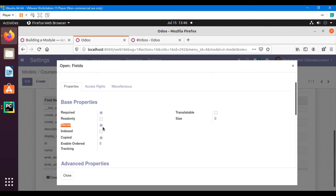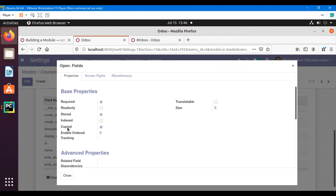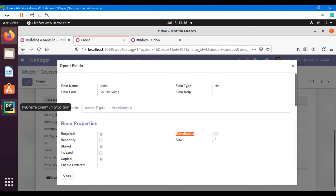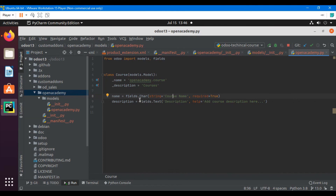Stored means whether you want to store it in the database or not. Indexed I have already explained. Copied=True means that whenever you copy a record this field should be copied, and it is True by default — you can make it False also. 'Enable order tracking' is False, meaning whether changes should be visible to the user or not. 'Translatable' is False — this attribute means do you want to add a translation for this field in case of multiple languages.